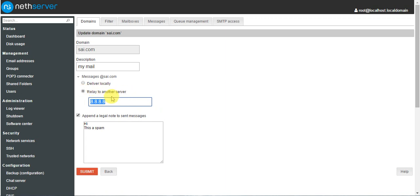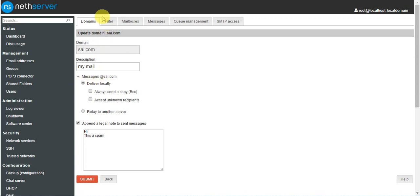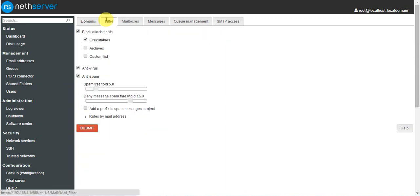If you want to deliver locally, you can only use it for your local area network — other than that it can send but it cannot receive email messages. For now I am checking this option. Under filter, if you want to filter attachments — for example, in Gmail you can't attach .exe files — you can create a custom list.